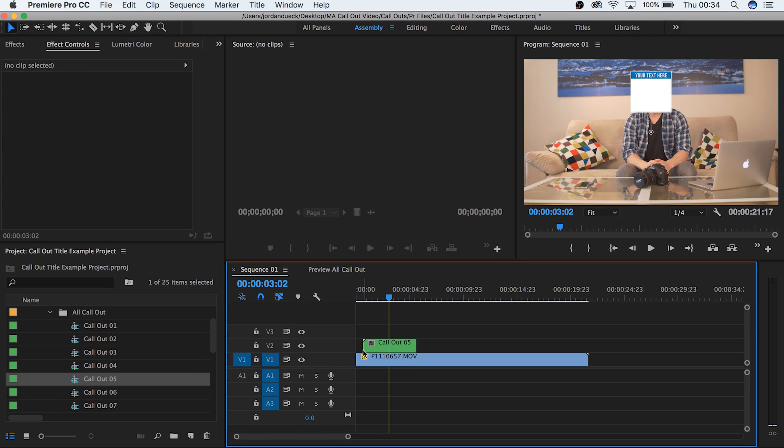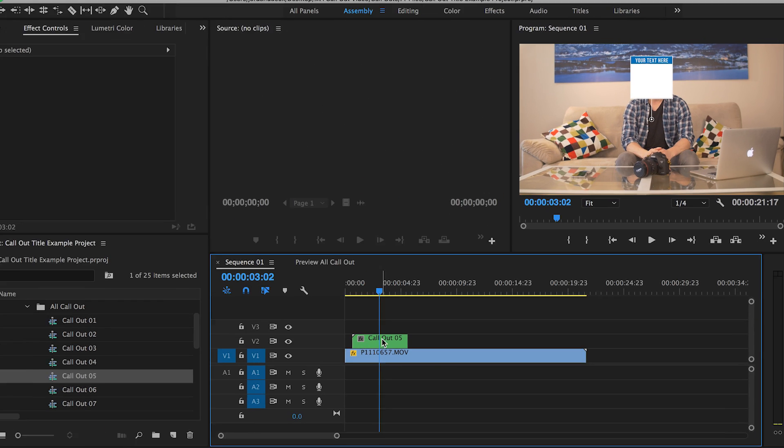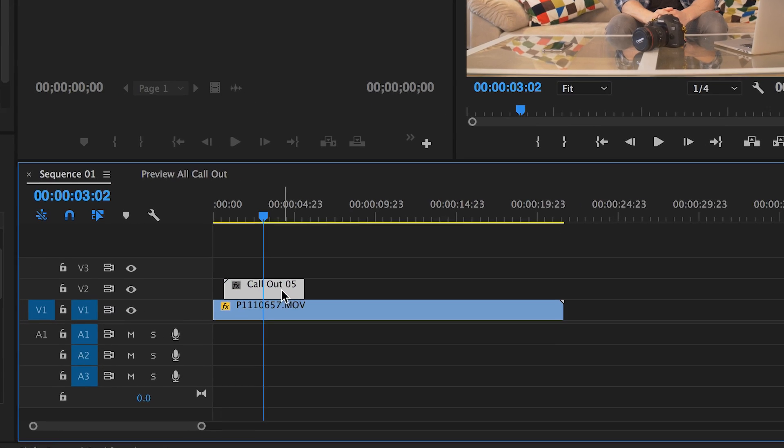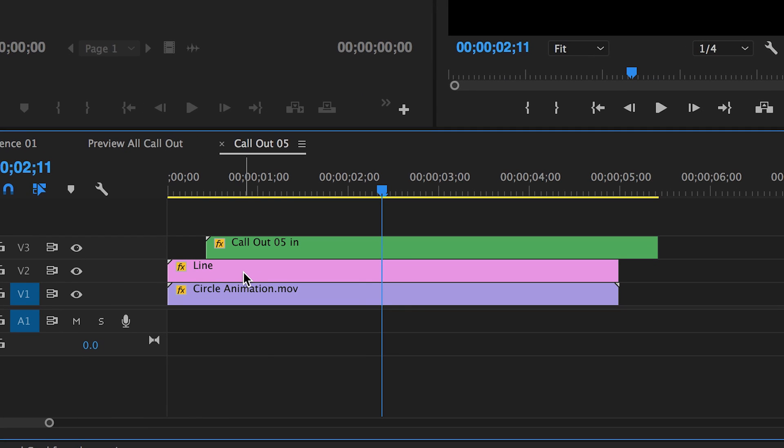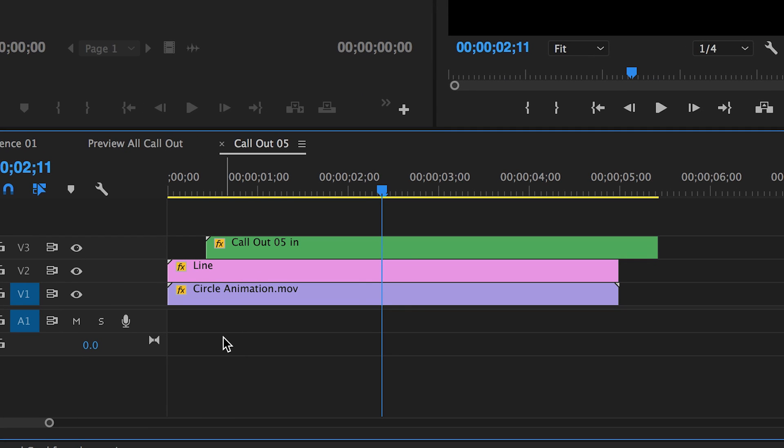Now you have a callout title in your video. Keep in mind, this is a clip within your timeline, but it's also a nested sequence with all sorts of hidden assets inside of it, available to explore by double clicking.